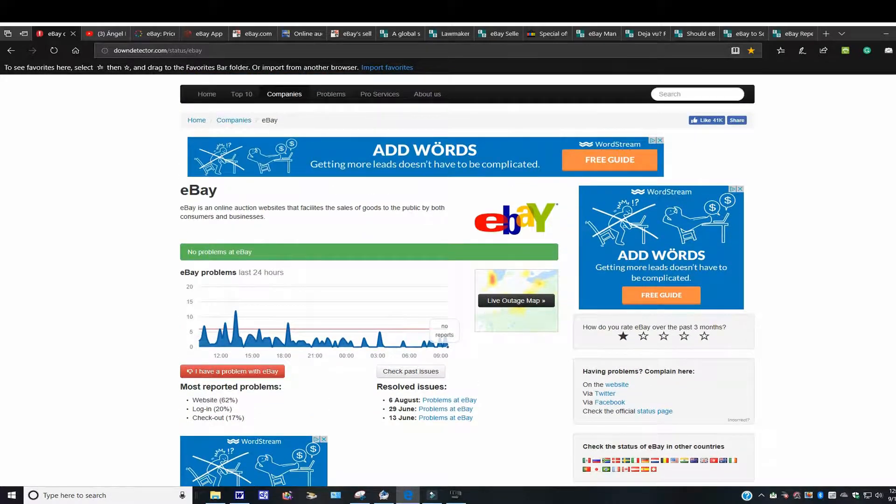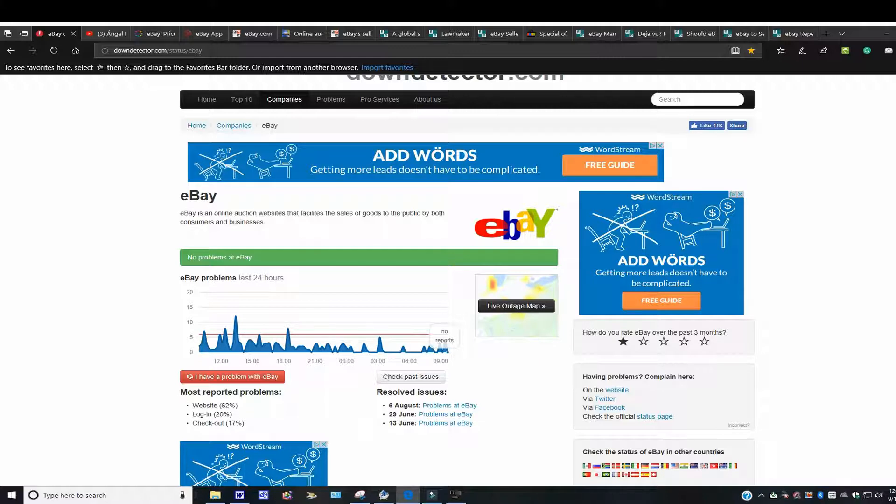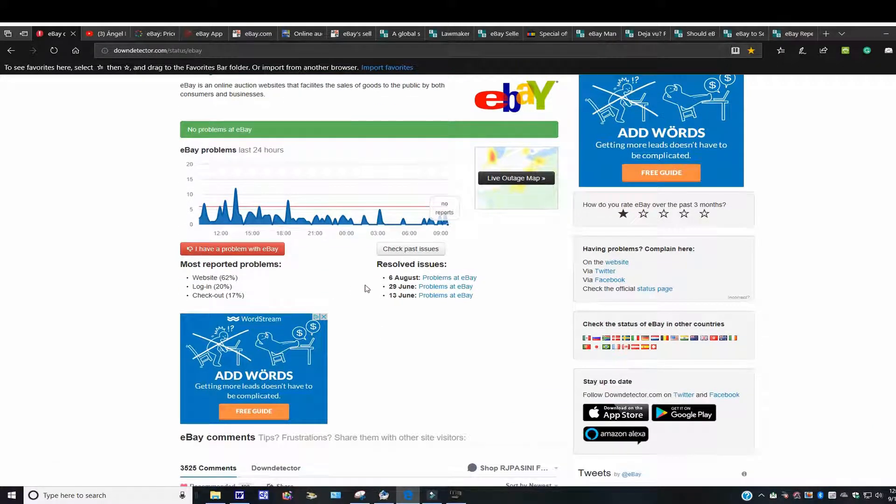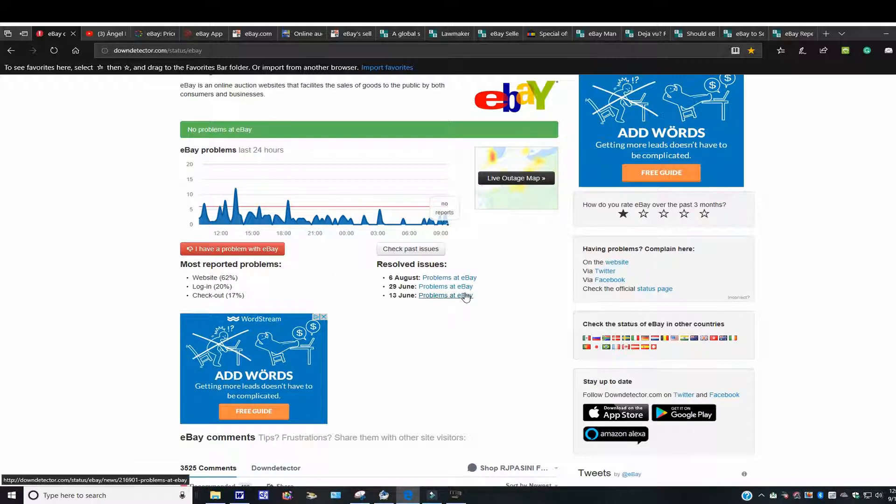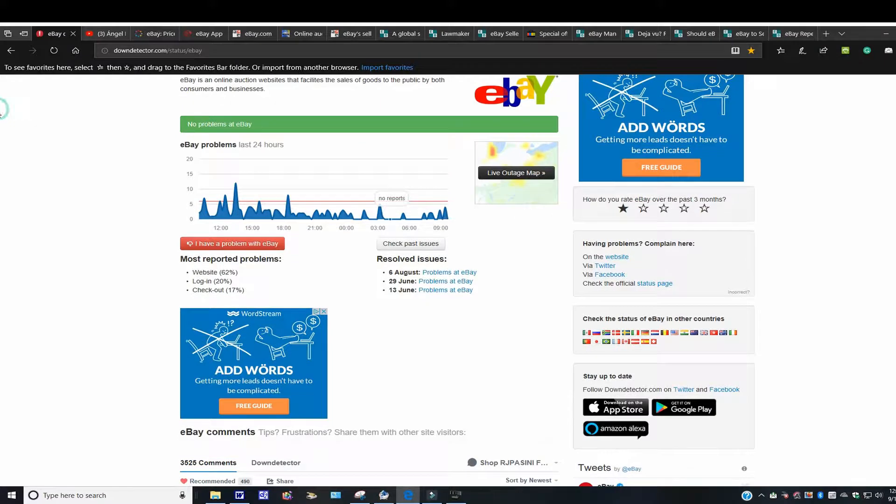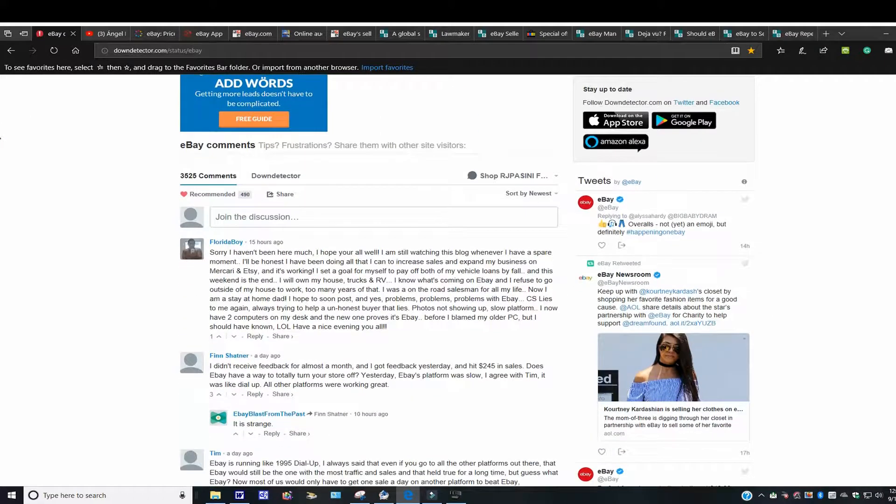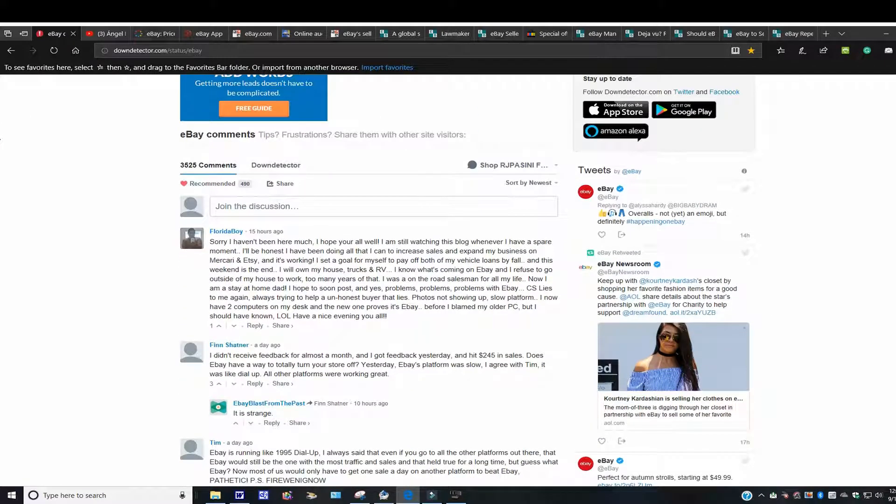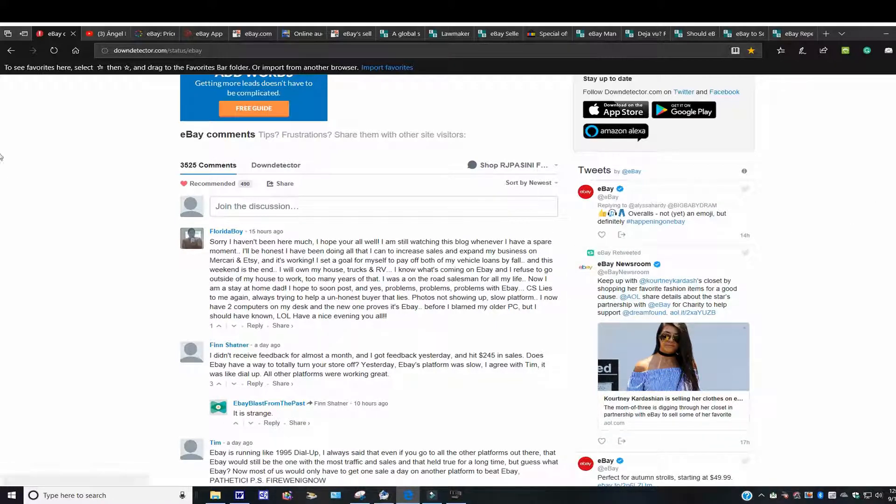When you come to downdetector.com, if you want to find out, get the latest scoop on what's going on with eBay, come to downdetector.com, and you just type it in there. You're going to get another one that has a whole array of other companies. Just scroll down, and the one you want to look for is, of course, eBay. Now, don't look at the resolved issues. What you have to do is look down below here, and you'll see this was 15 hours ago, this was a day ago, and so on and so forth.